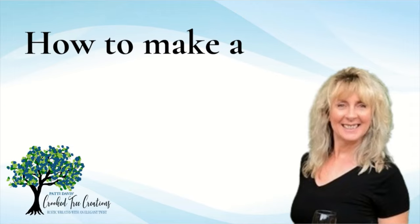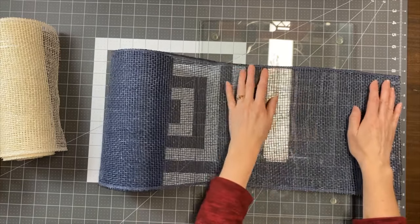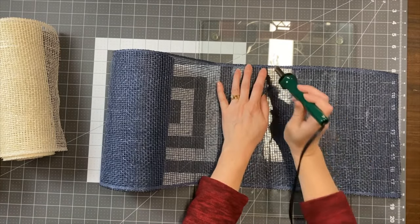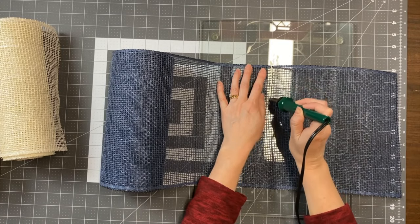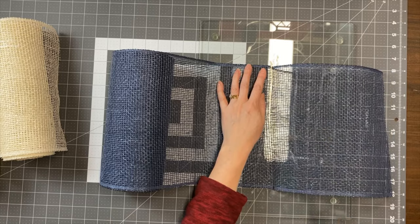Hi there, this is Patti Davis with Crooked Tree Creations and today I am going to show you a petal that has gained popularity recently.